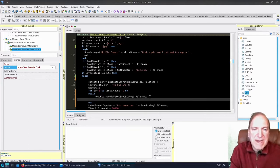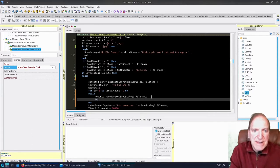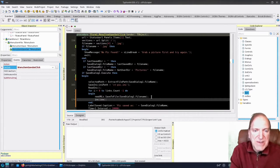Next we're going to increment our index inside the loop.